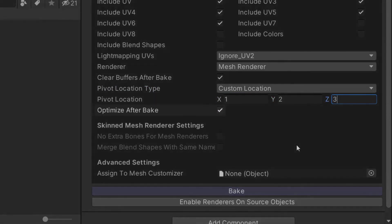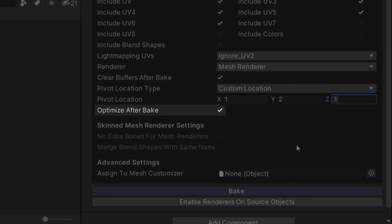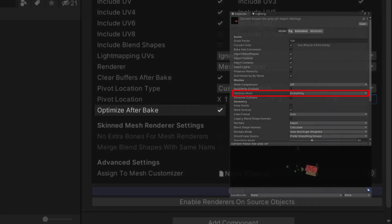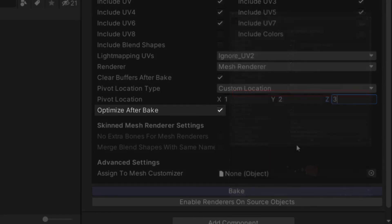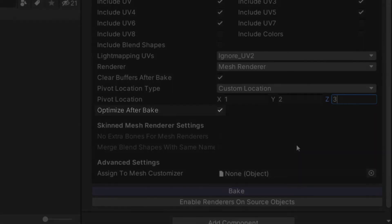The Optimize After Bake setting does the same thing as Optimize Mesh in the model importer inspector. It optimizes vertex and triangle order for GPU performance. Large meshes can be slow to optimize, so it's a good idea to leave this off for runtime baking.